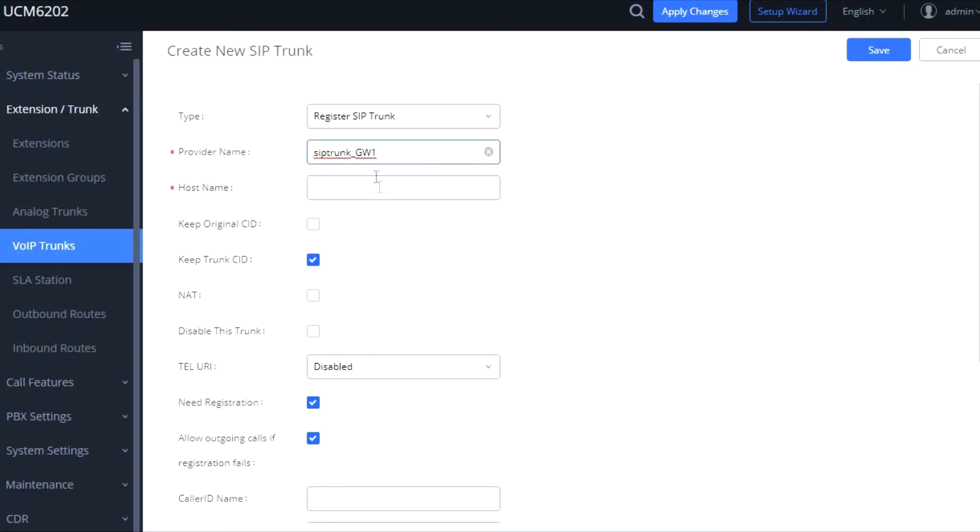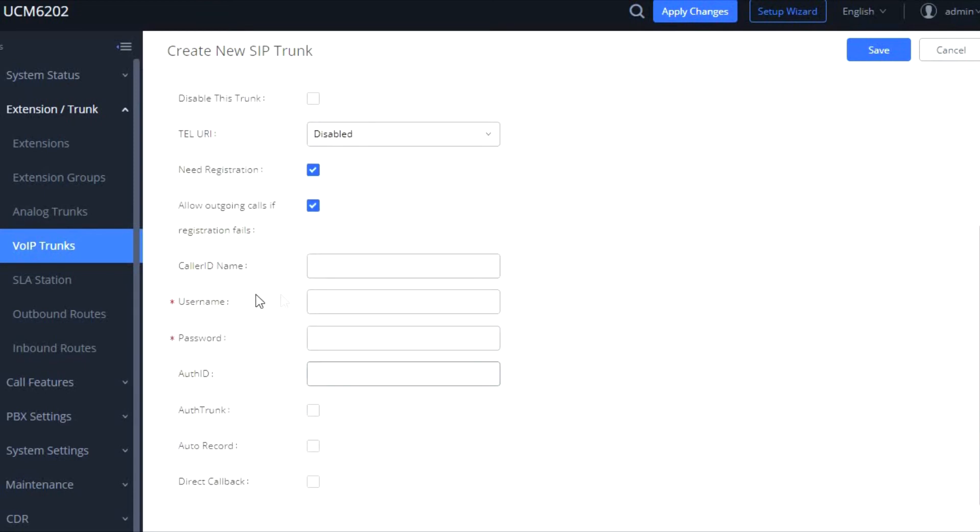The host name and the provider name, then you go down, you enter your customer number and your password, and then you save it.